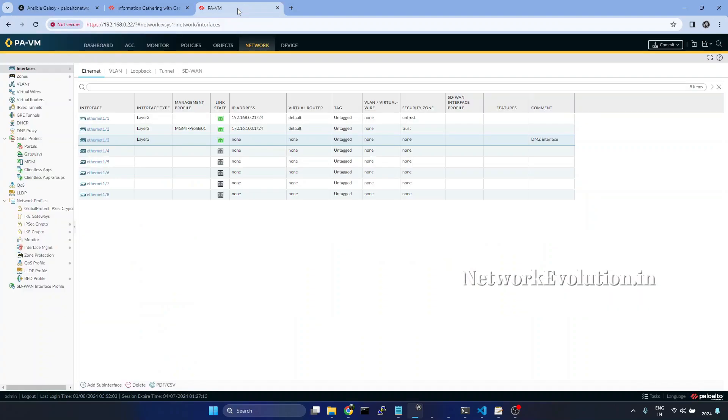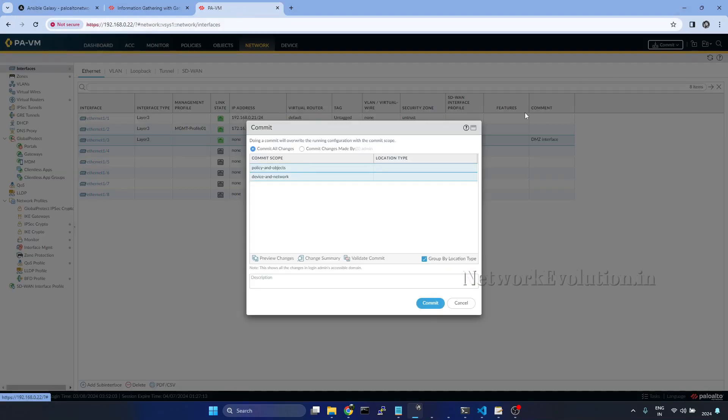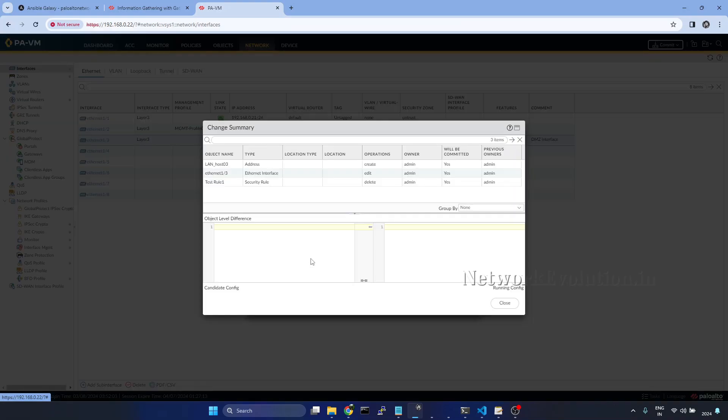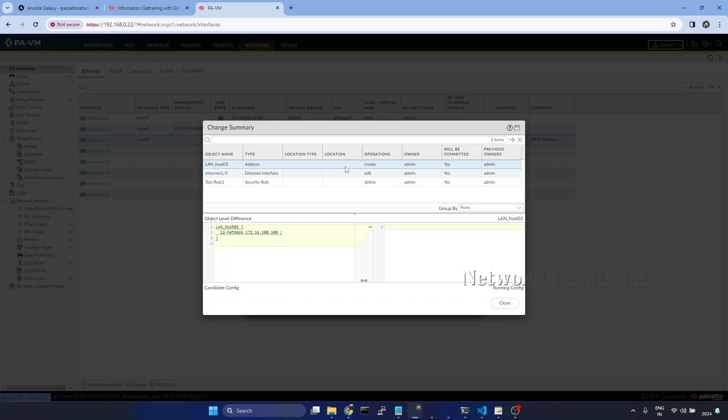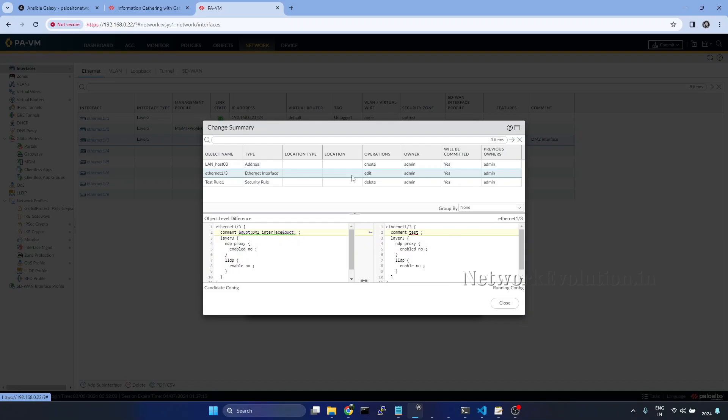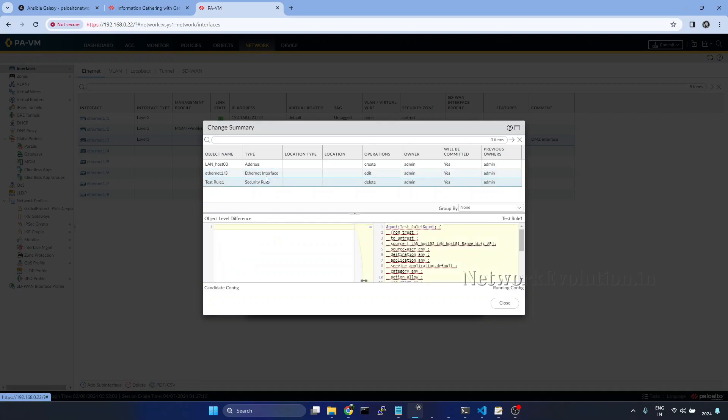I will open firewall here. Within this we have three changes. One is addition of one address object. Another is editing the description of one particular interface. And then we are deleting one security rule. Now we will see how to commit these configurations.